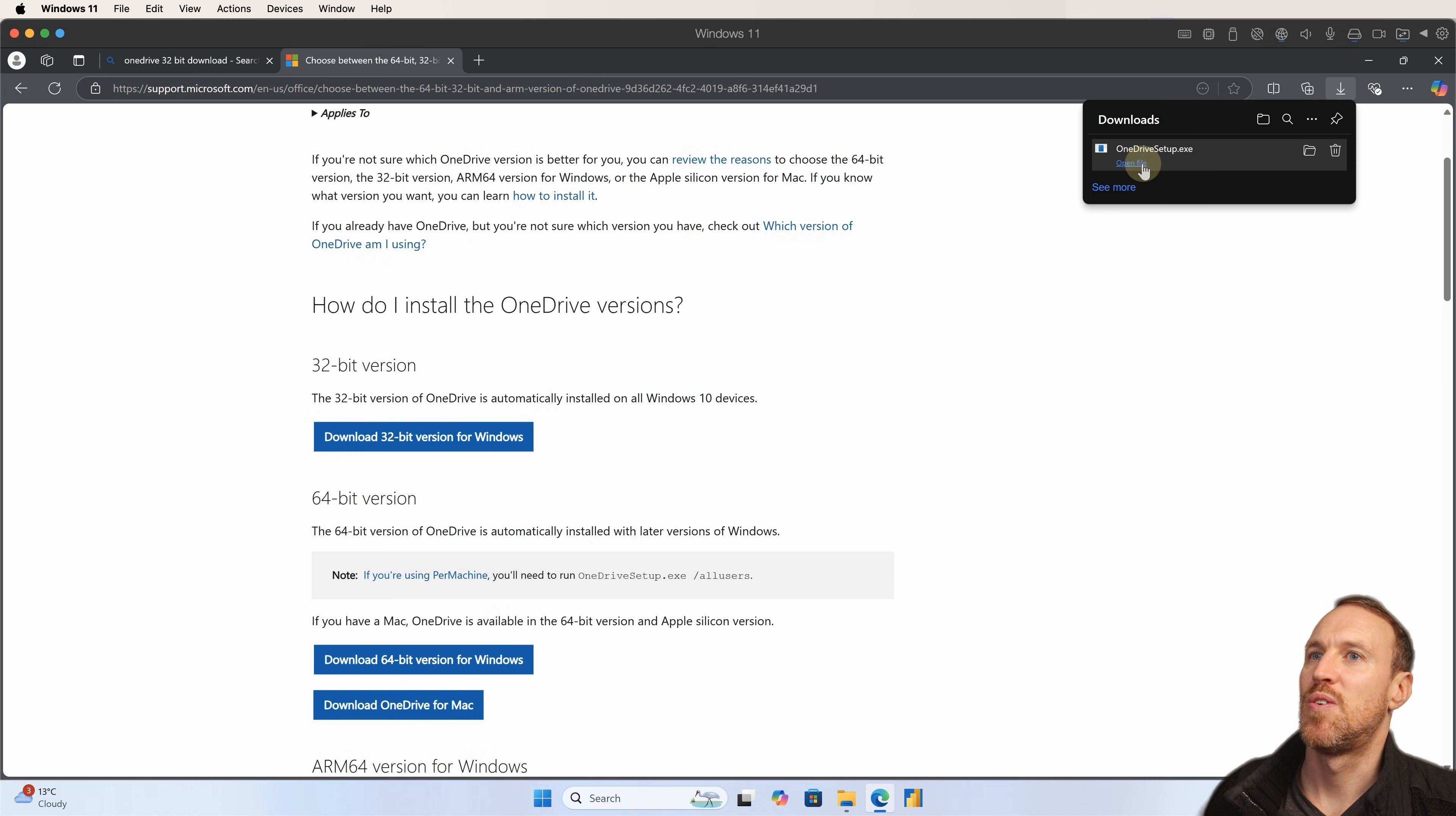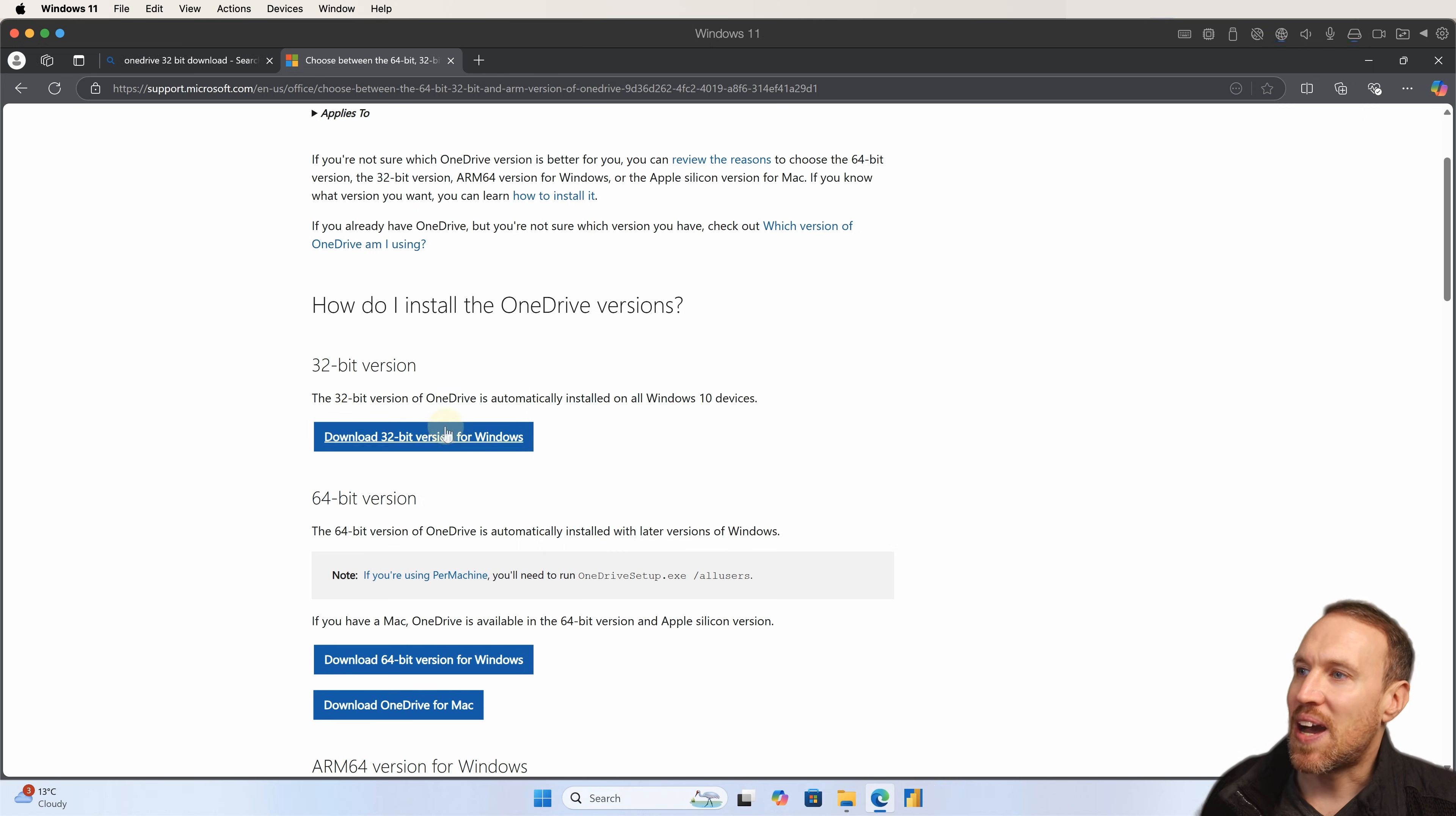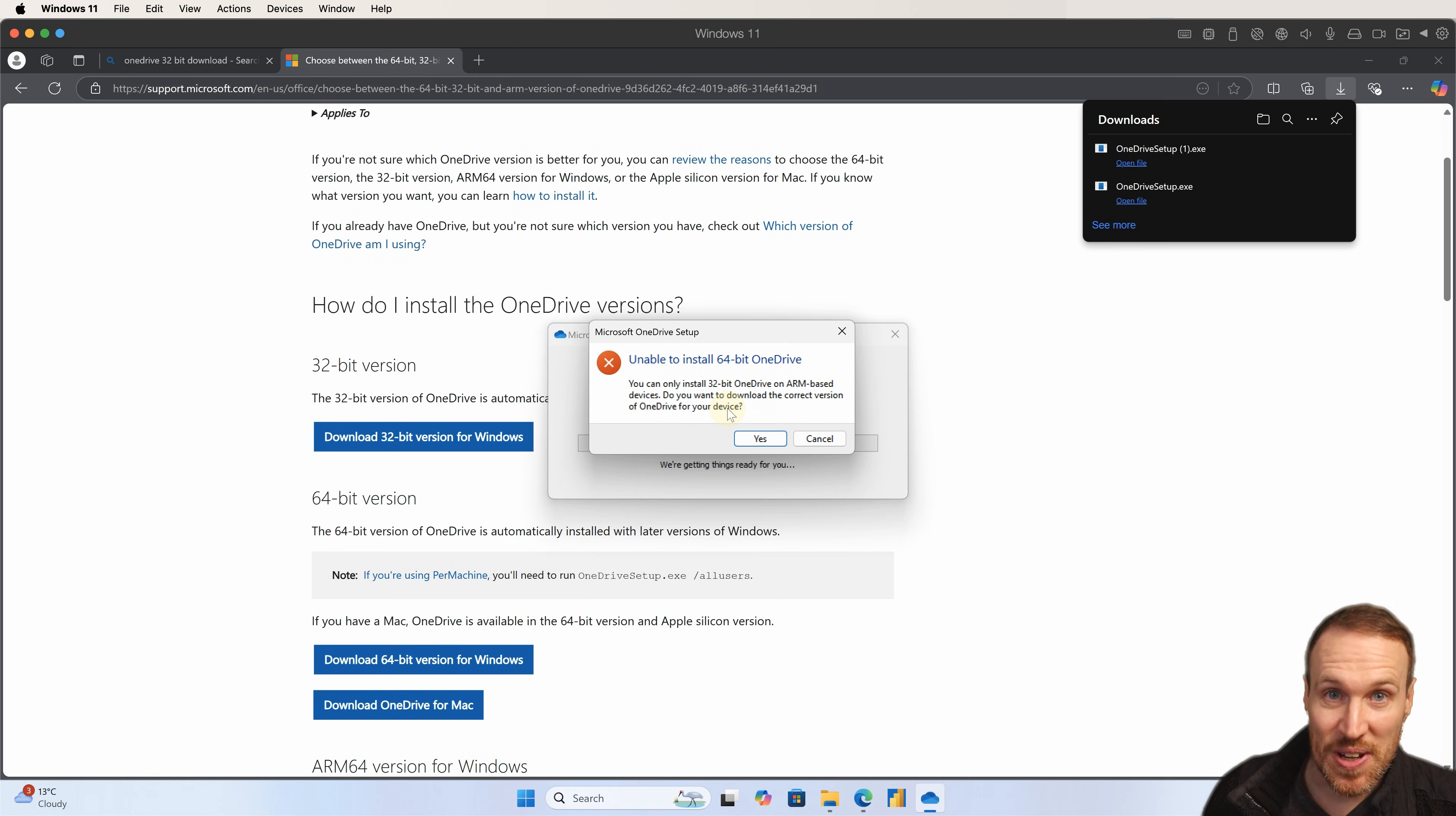So if I download this, open file, you go, yes, you get this message where it says unable to install it because you need the 32-bit. If you go back and then download the 32-bit one, still get the same message.